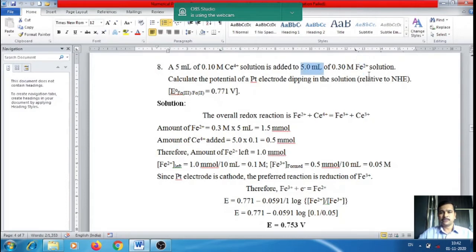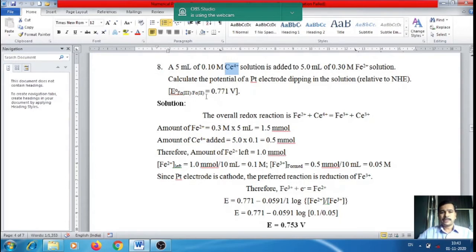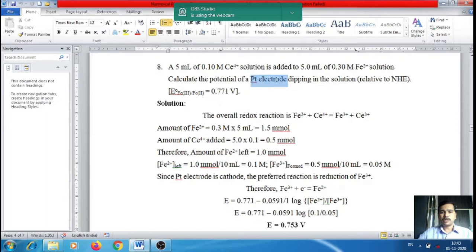In this problem, 5 mL of 0.30 M Fe²⁺ is taken and 5 mL of 0.10 M Ce⁴⁺ is added. Fe²⁺ is a strong reducing agent and Ce⁴⁺ is a strong oxidizing agent. When mixed, a redox reaction occurs: Fe²⁺ undergoes oxidation to Fe³⁺ and Ce⁴⁺ undergoes reduction to Ce³⁺. The platinum electrode acts as an inert redox electrode — a source or sink for electrons.